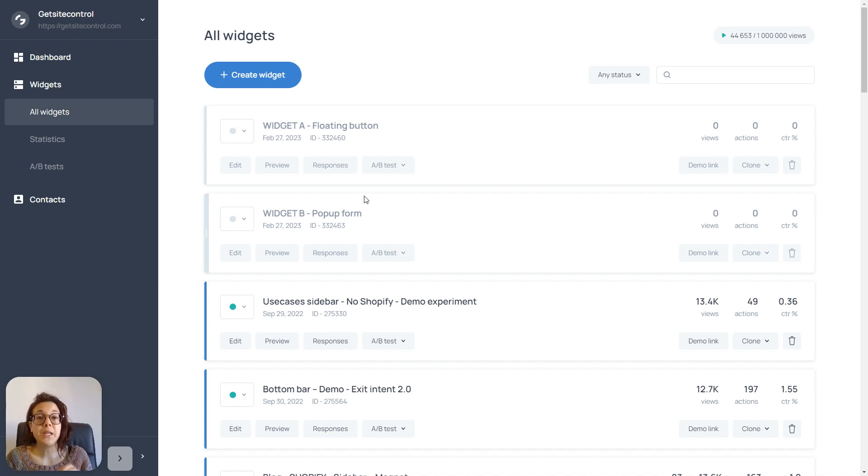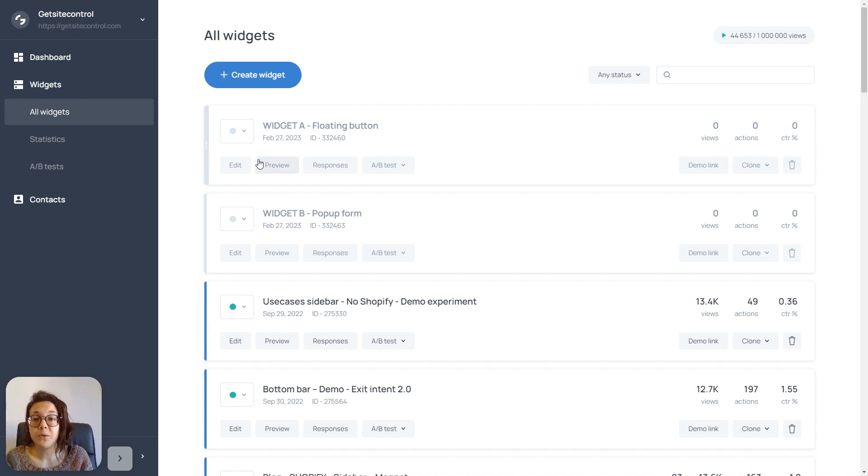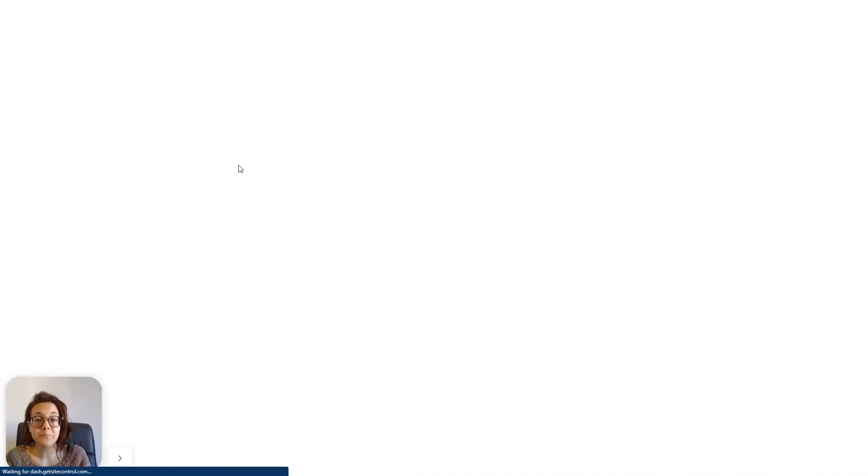So, first of all, we're going to set up widget A to open widget B. So, I'm going to open widget A.